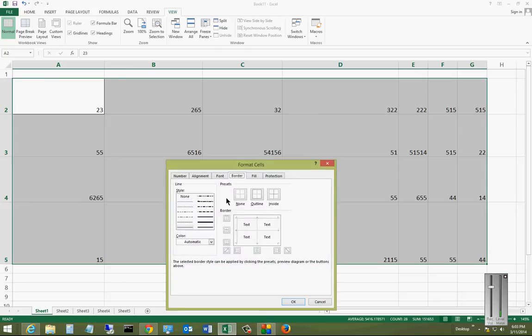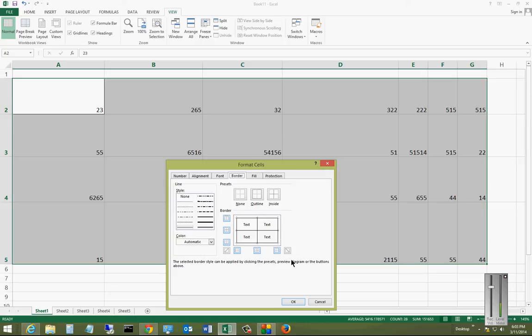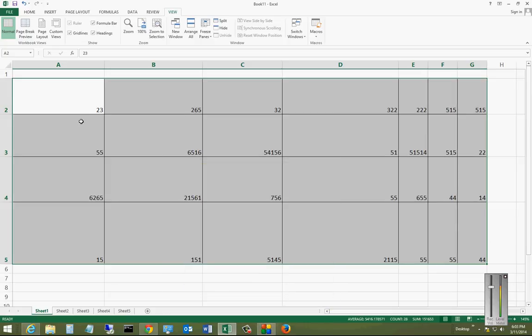Format Cells, and then we can click all the different border options there and click OK. Now when we print, all those different cells will show up with the border.